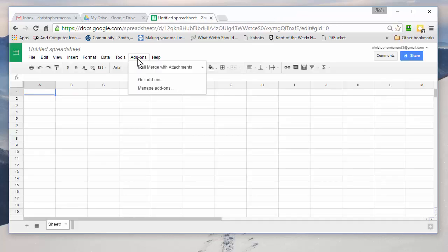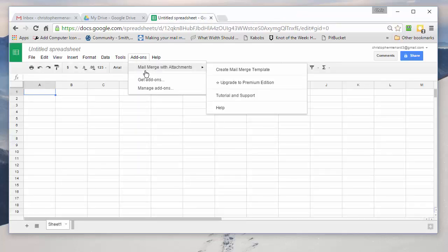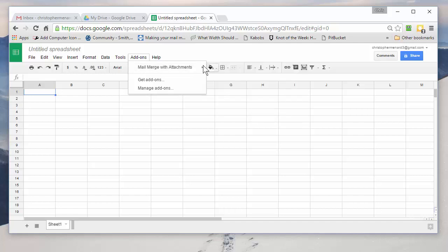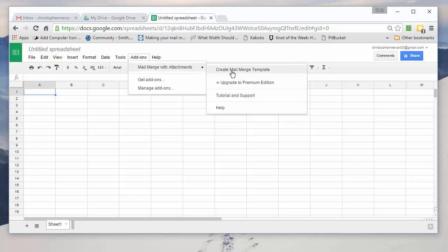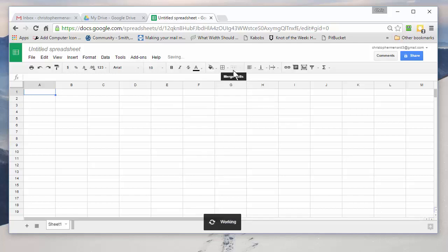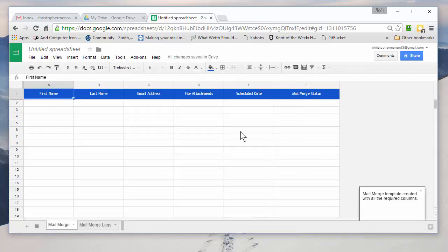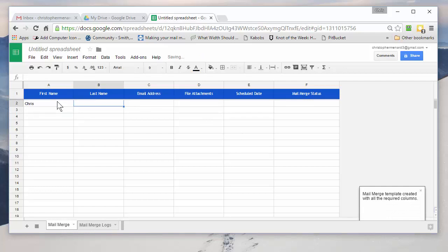So here we go. Add-ons. That's why you see Mail Merge with Attachments. And I'm going to hit Create. And it turns my Google Sheet. Now, I know it looks like Excel, but it's a Google Sheet. And I'll put myself in here.